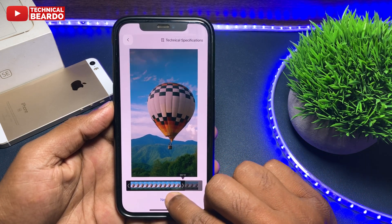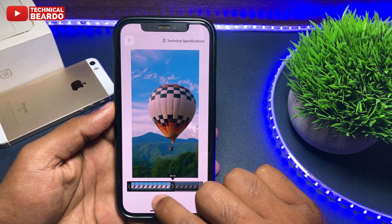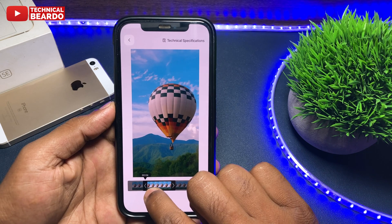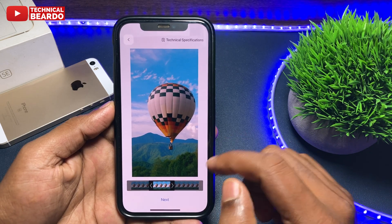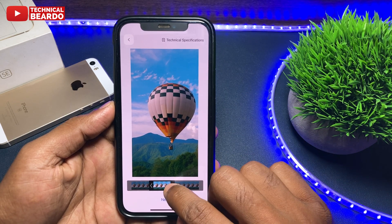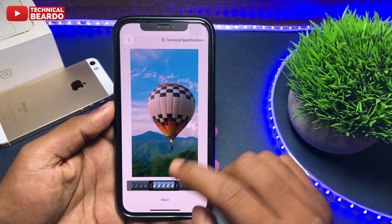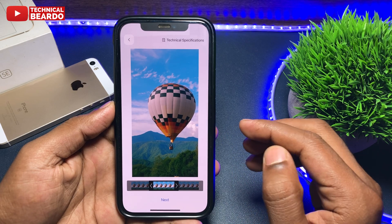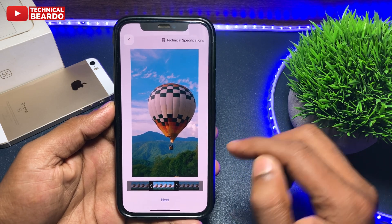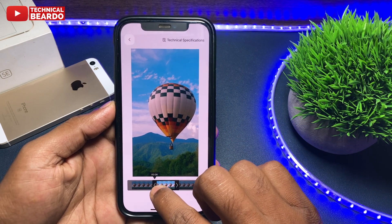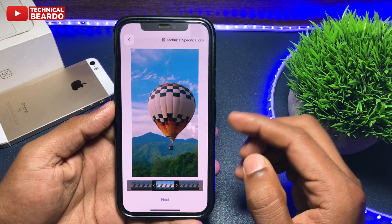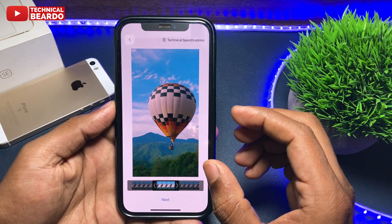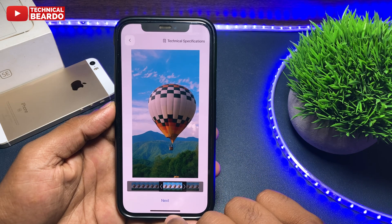The next step is to crop the video — select the part you want to use as a GIF. From the entire video, select the portion you want to convert to a GIF, then click Next.